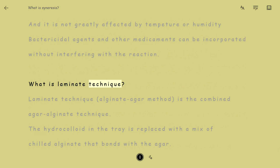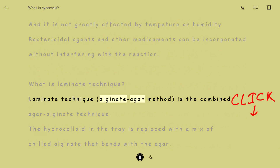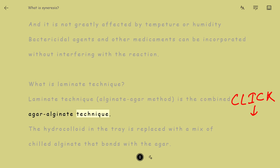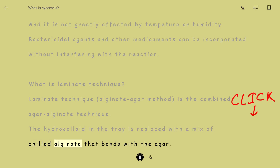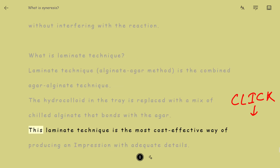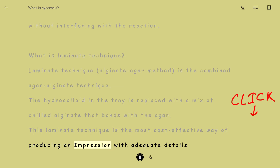What is the Laminate Technique? The laminate technique, also called the alginate-agar combined method, is the combined agar-alginate technique. The hydrocolloid in the tray is replaced with a mix of chilled alginate that bonds with the agar. This laminate technique is the most cost-effective way of producing an impression with adequate detail.